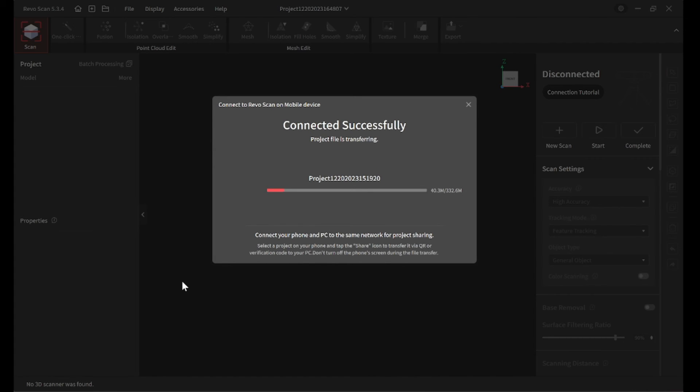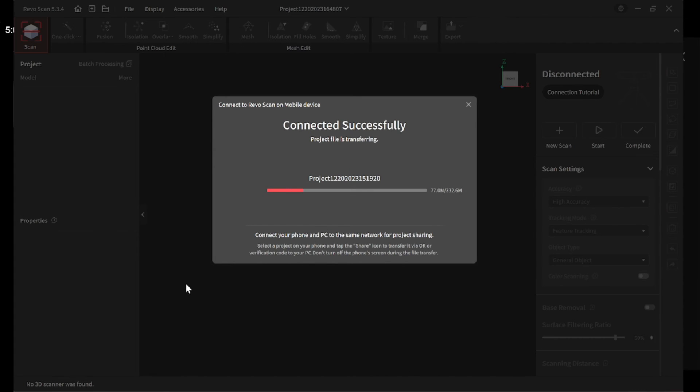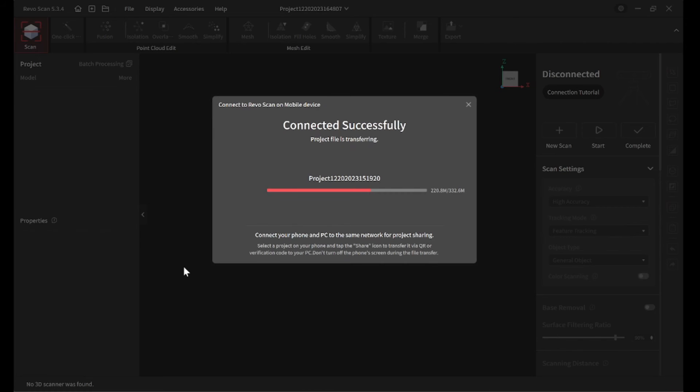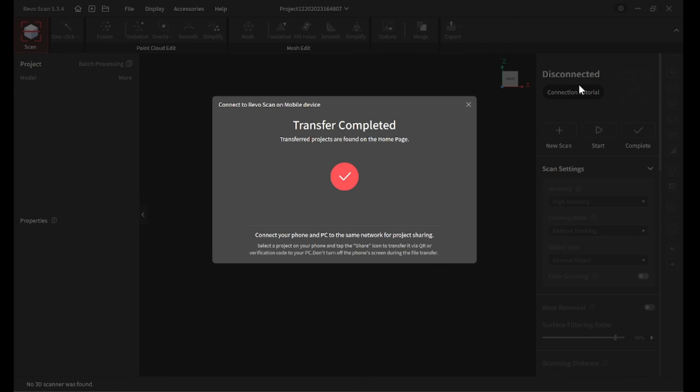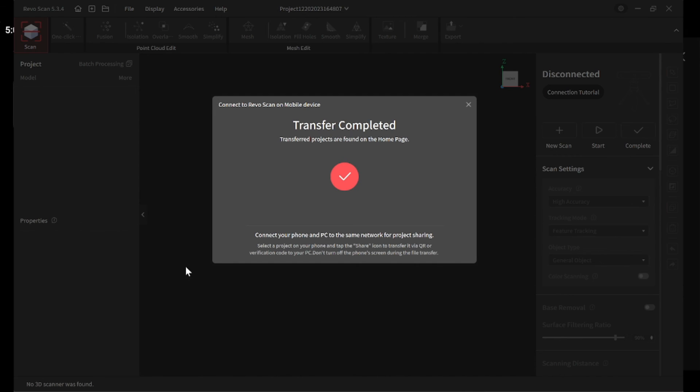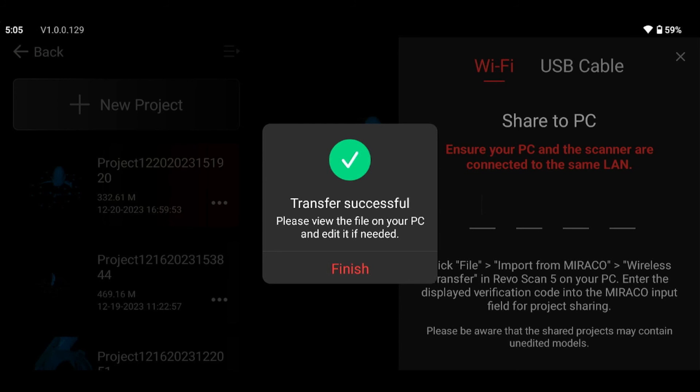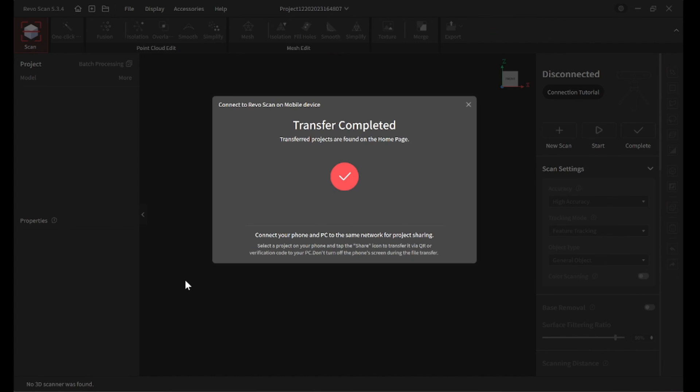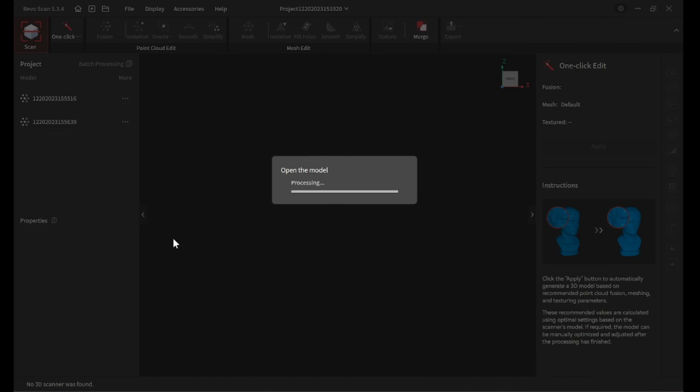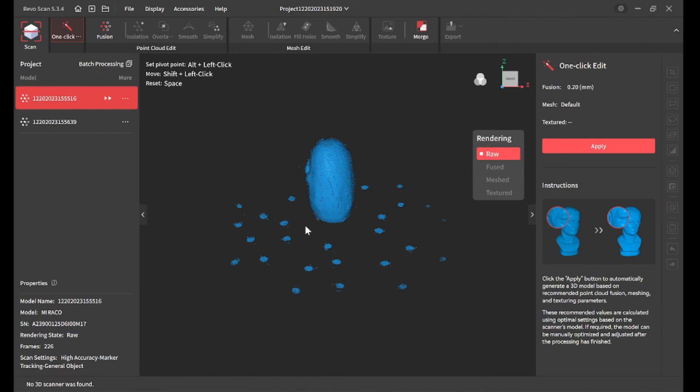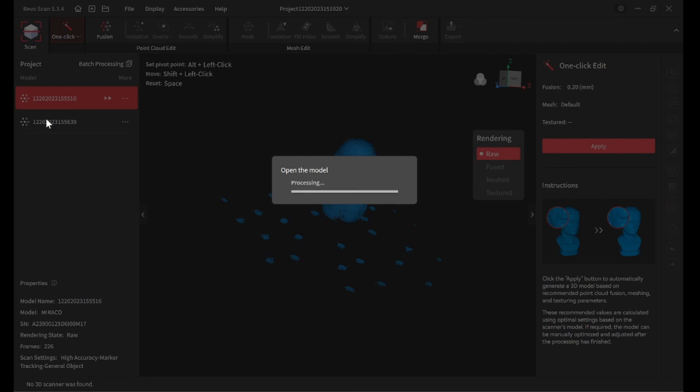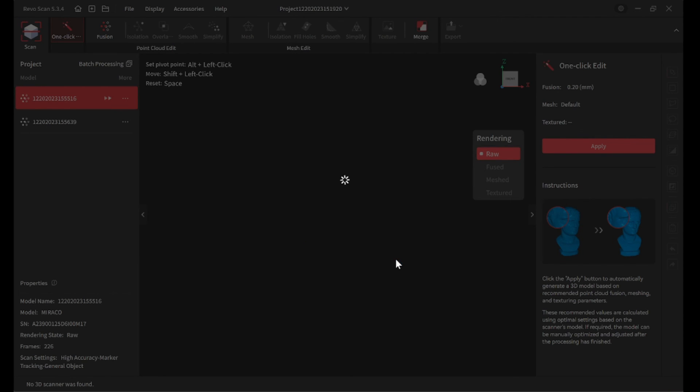And then it starts to transfer. You're done with this. You don't need to use it anymore. And then just go to the PC software, and both of your scans are right there.